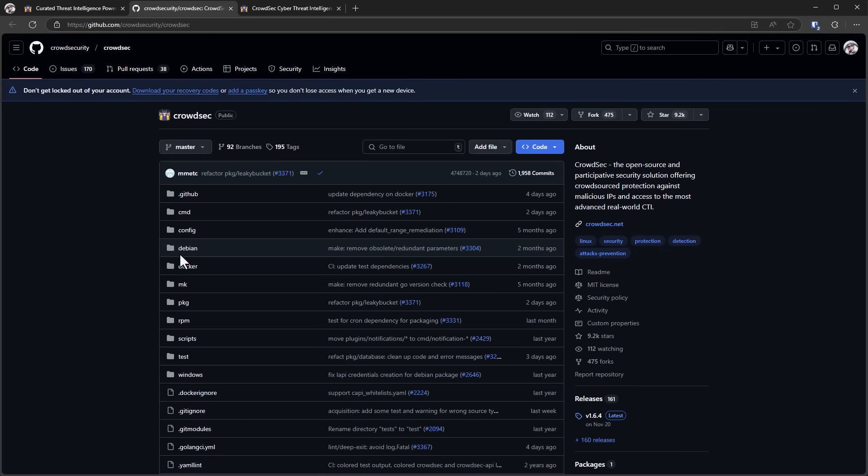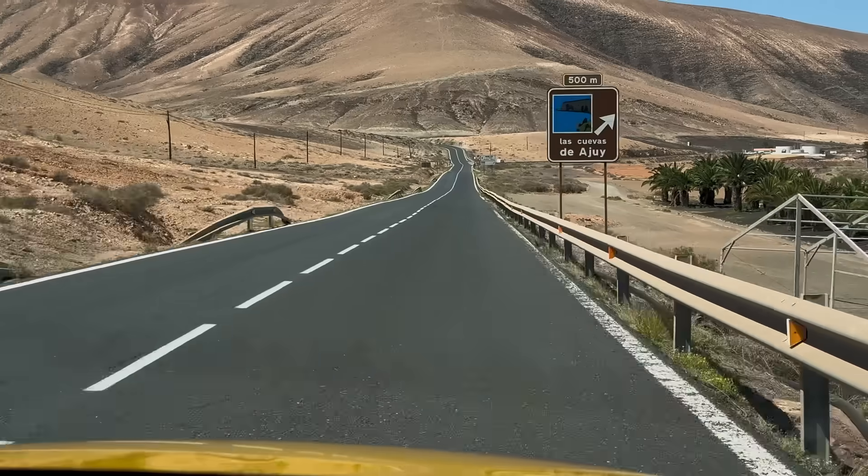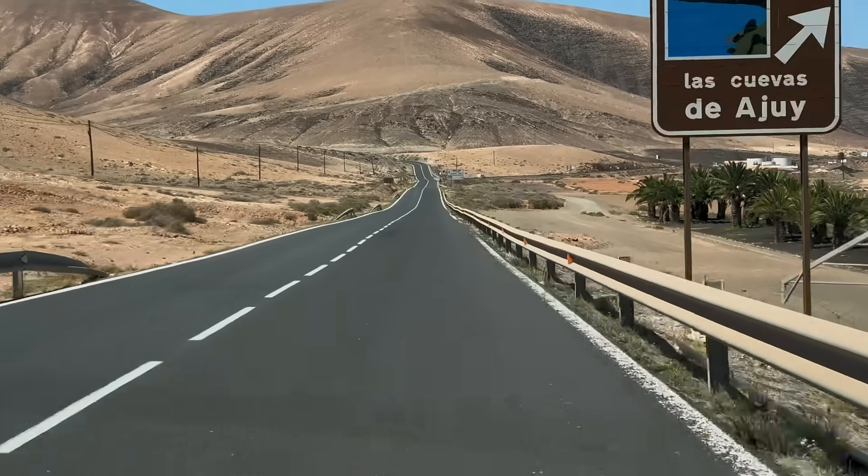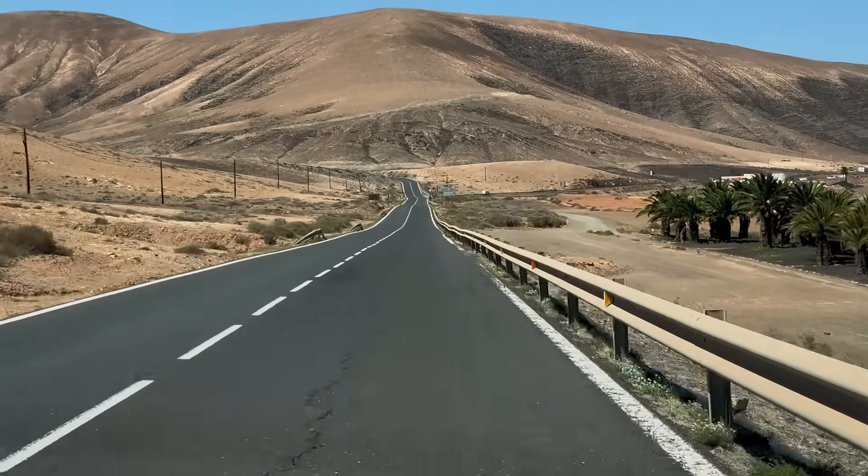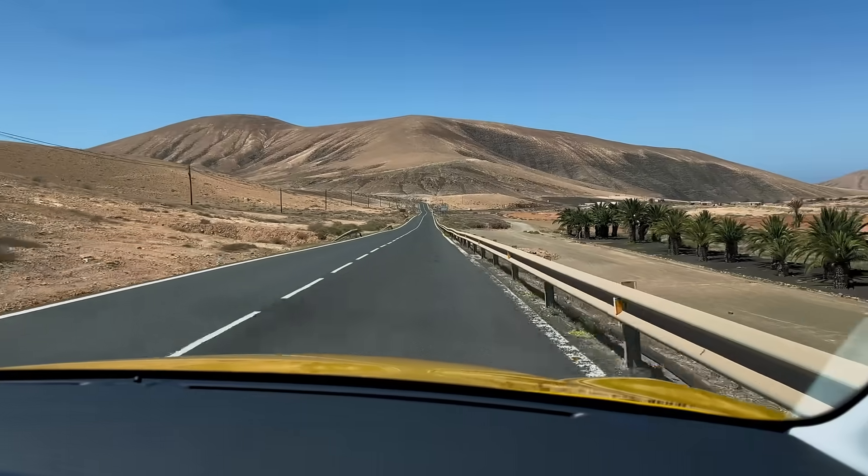So do check out CrowdSec. Go to crowdsec.net or use the link in description. There is a bit of a learning curve to it, but they do have a lot of documentation. So I think viewers of the channel will find it fun to explore.